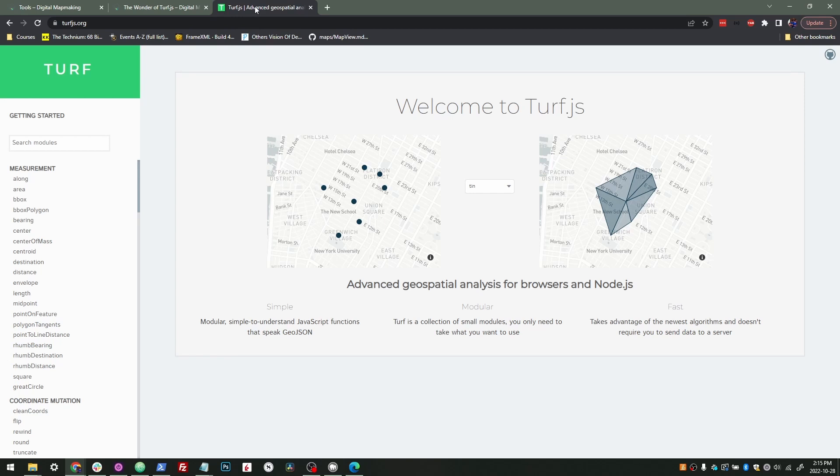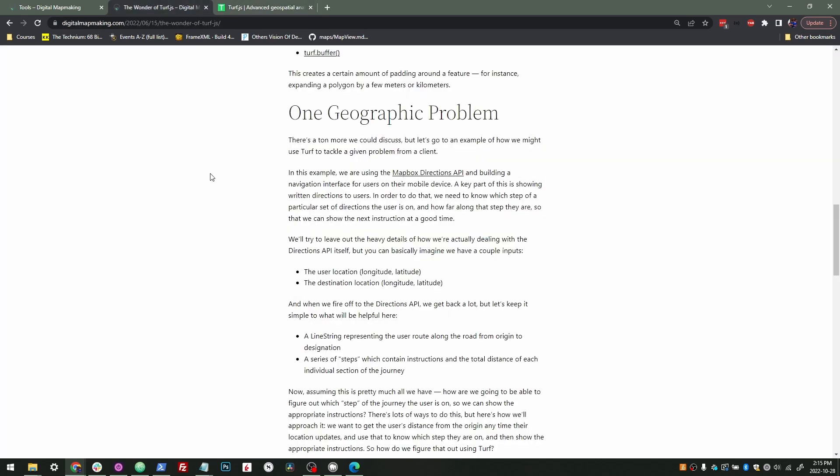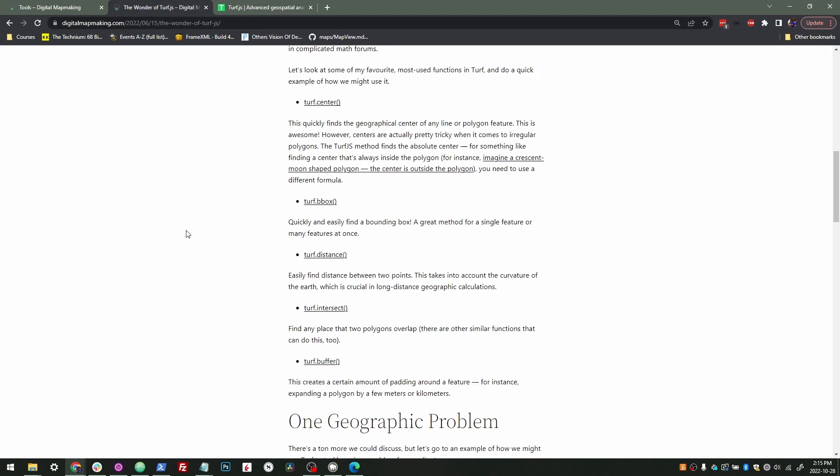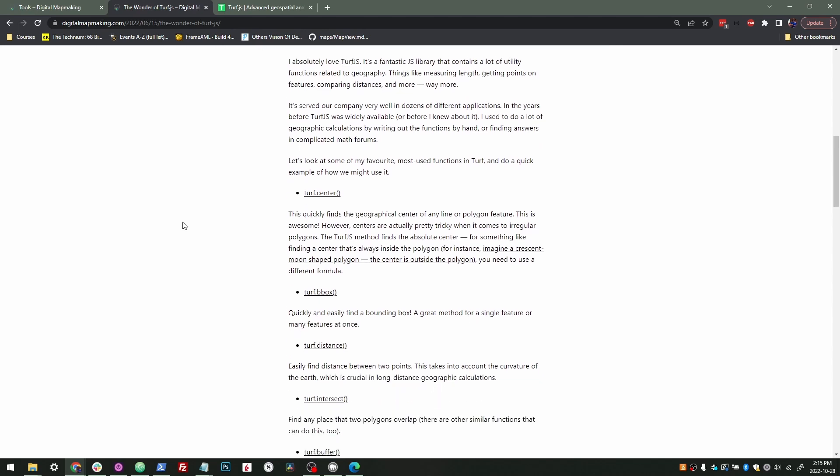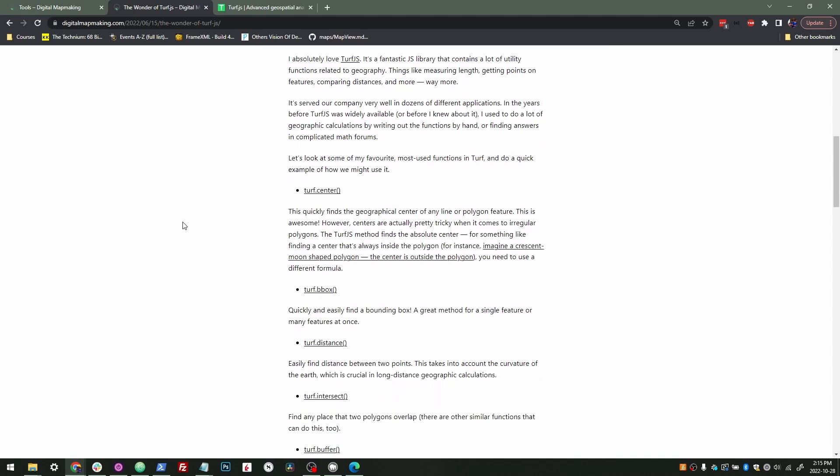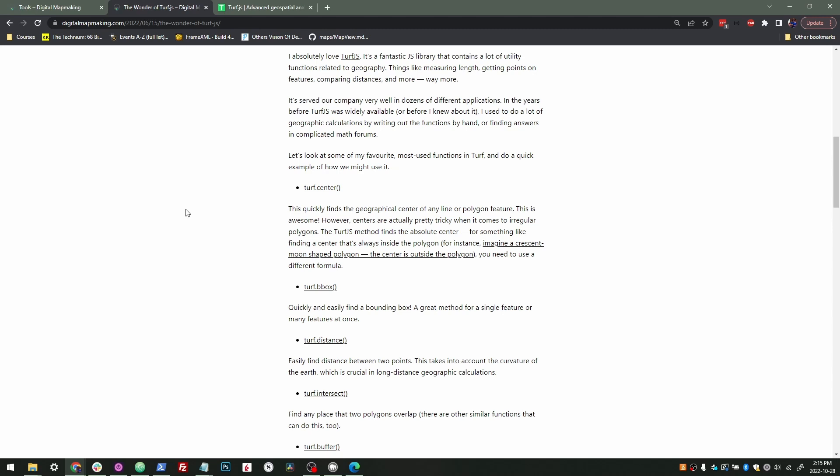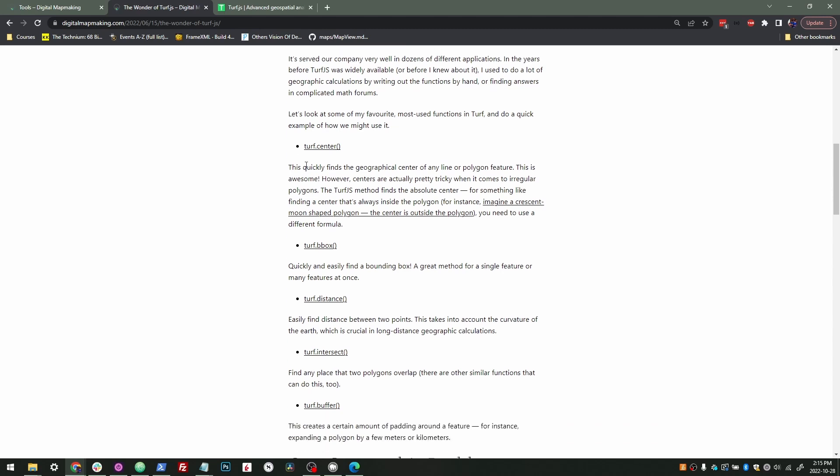Now to break down Turf into an actual example, I have this post the wonder of Turf.js. First, let's look at just a couple functions that they have and then look at it in an example. Some of the stuff I really like using or that I use all the time in Turf: center, the dot center function.